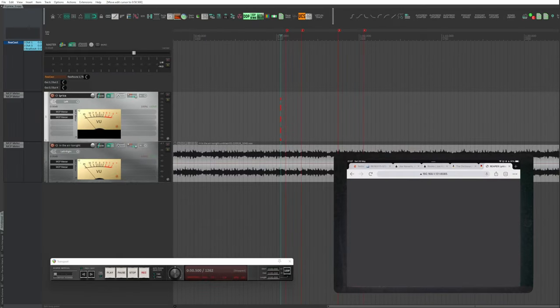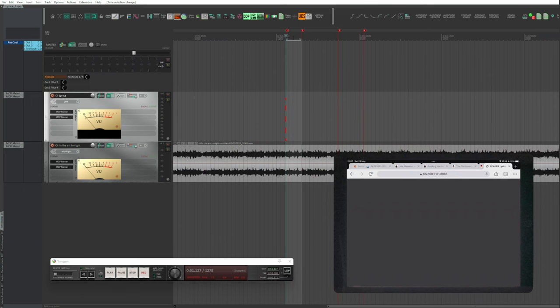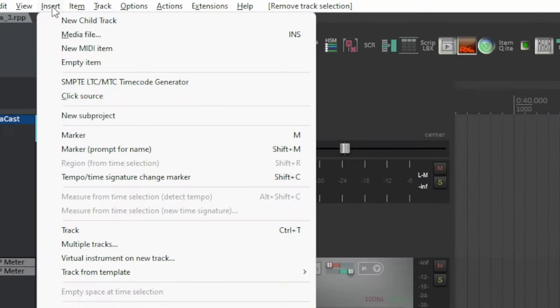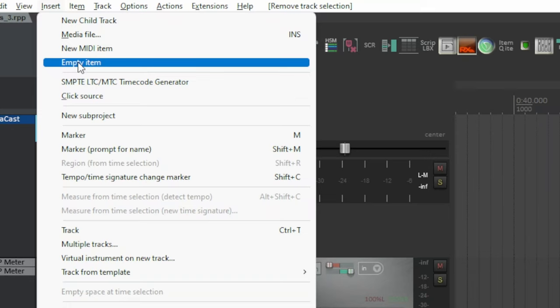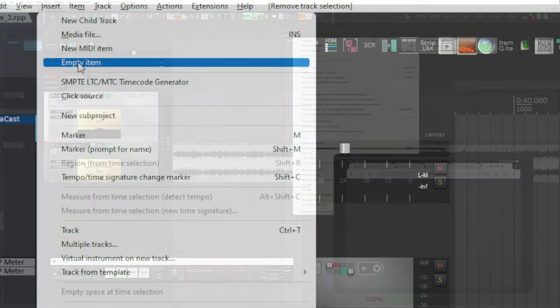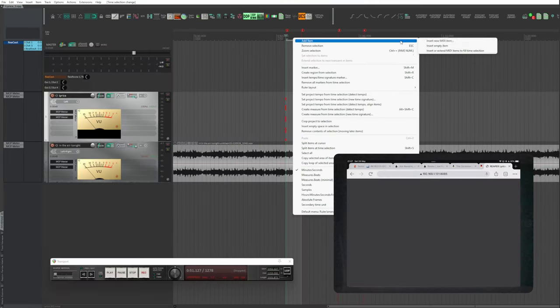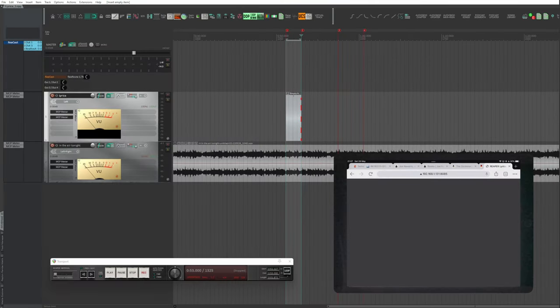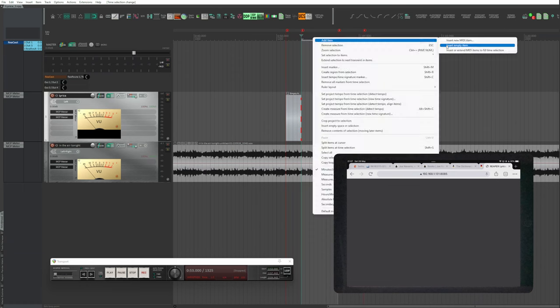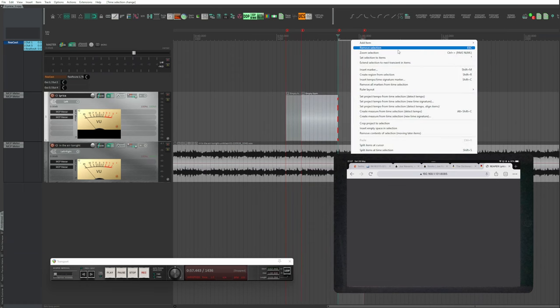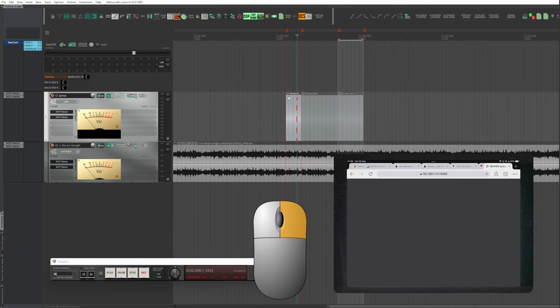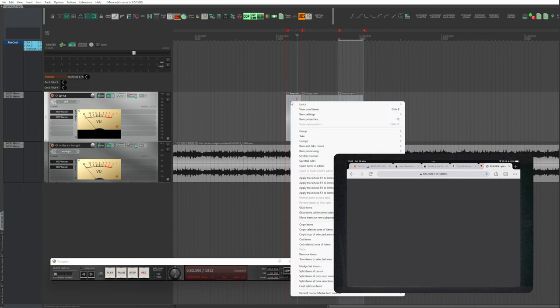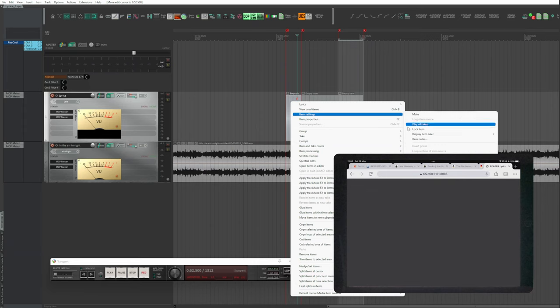Using items. Select the beginning and duration of the item relating to a sentence. Insert, Empty Item or New MIDI Item. I created three items. I have assigned the functions to the right-click context menu. Right-click, Item Settings, Item Notes, or click on the speech bubble.